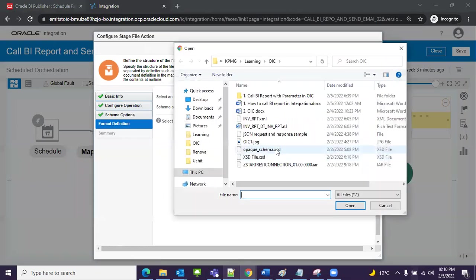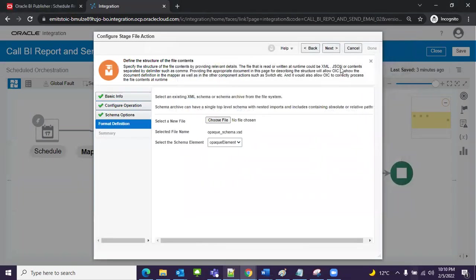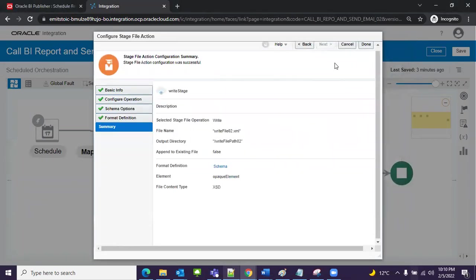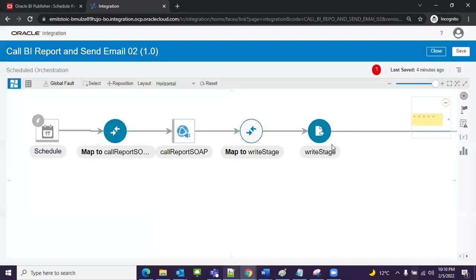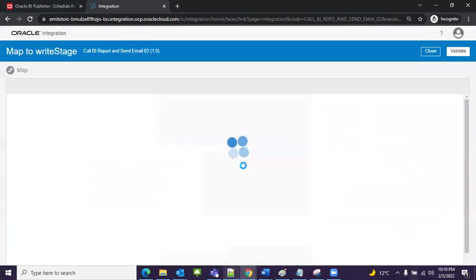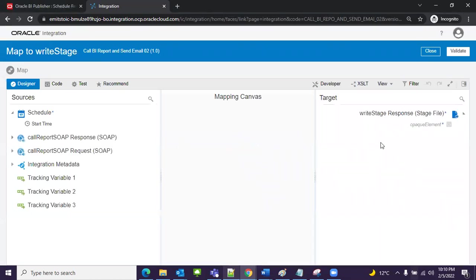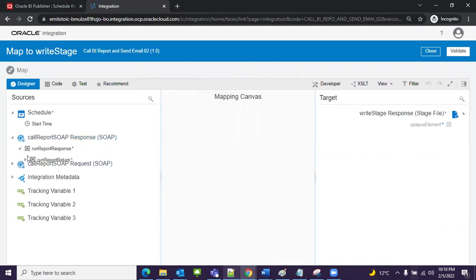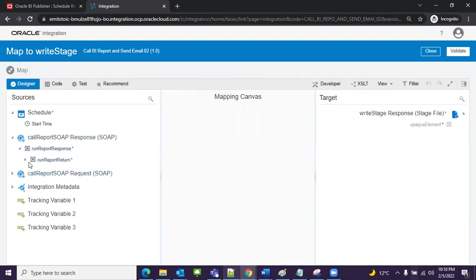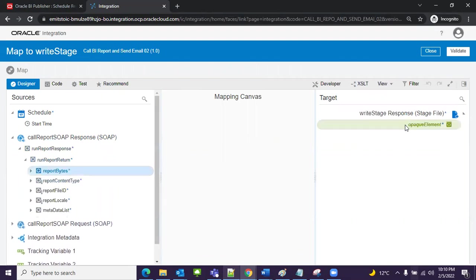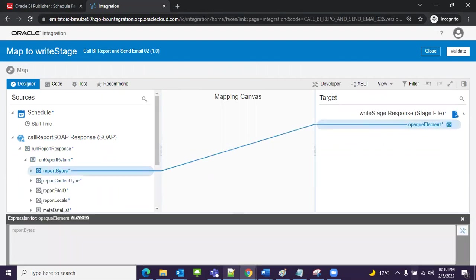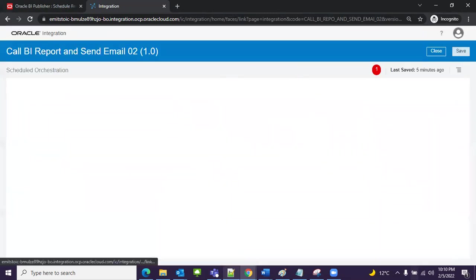Next, select opaque file that will convert that base64 into whatever I have selected earlier, XML and all. Now done. Now I need to map. Click on this. For mapping I have SOAP call report SOAP response and I will map the response byte code, report byte, with opaque schema. It's done. Close, validate, and now close.